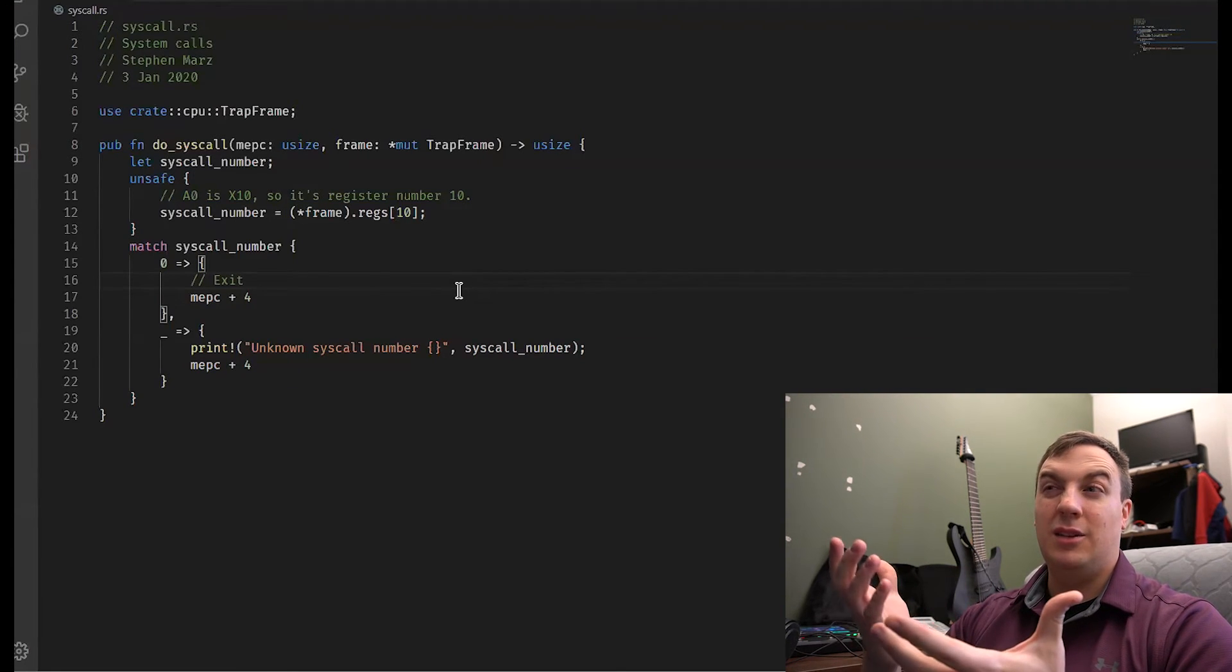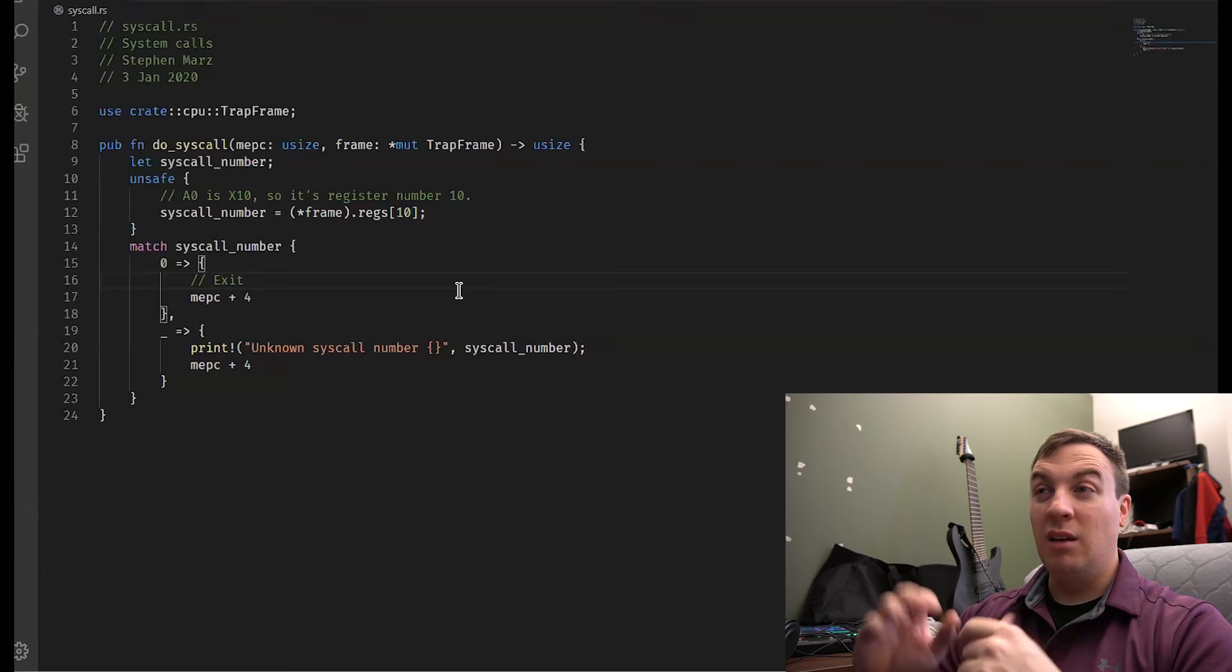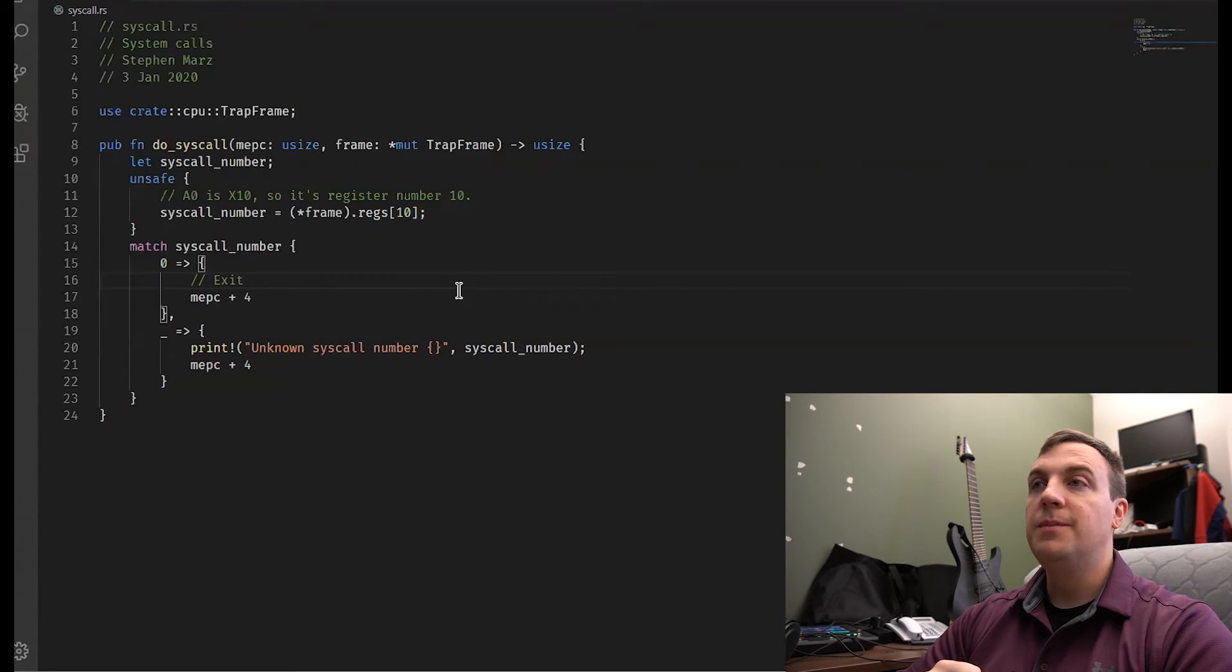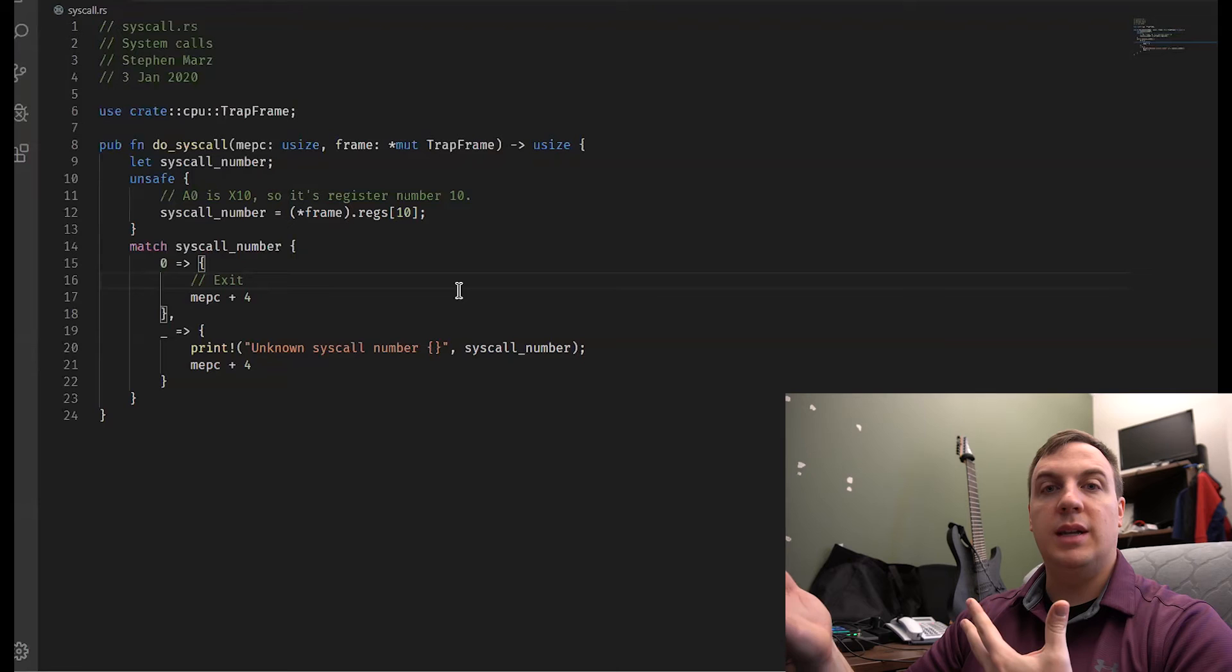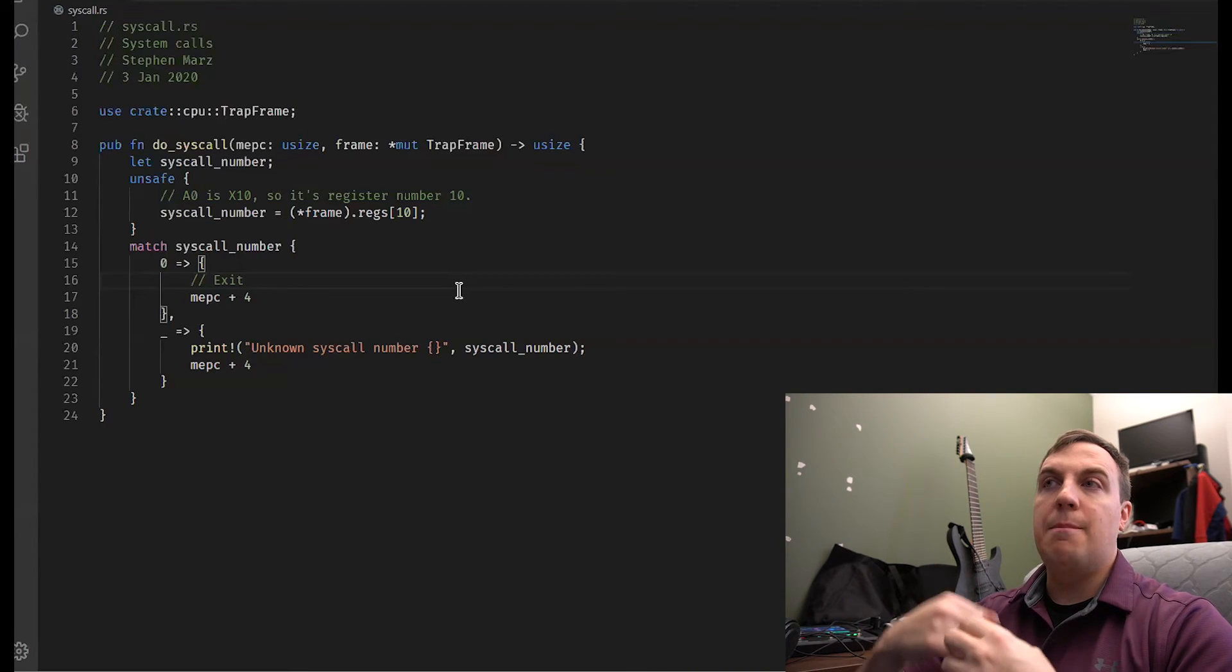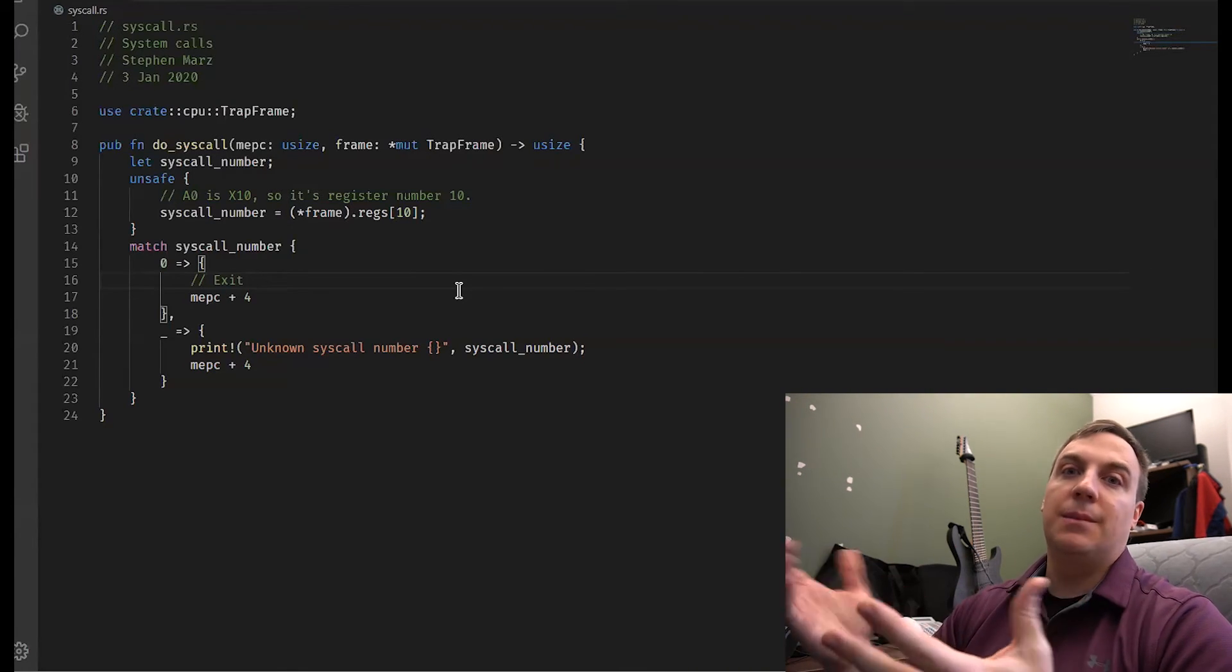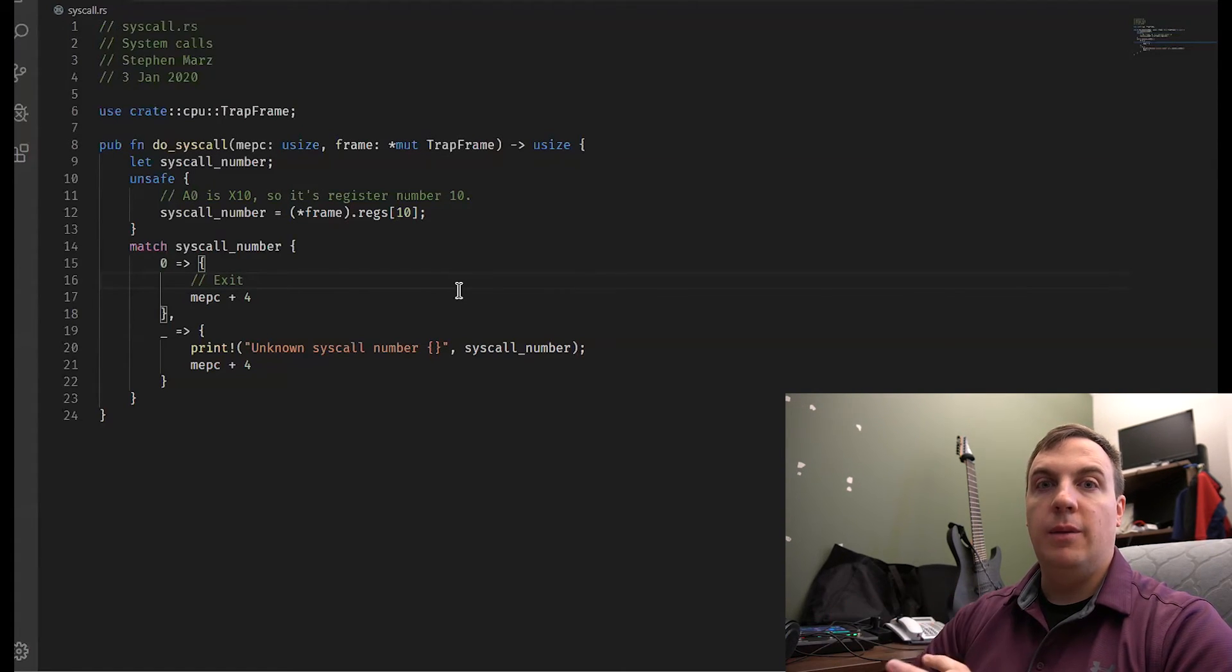And so I debated on whether I should do processes first and then system calls, but I can't even show you a process until we can de-schedule it. I guess I could have shown you an infinite loop. You'd have been like, yay, awesome, infinite loop. But this way here, I could actually create a system call, write and read, and pass it a pointer to a memory location. We could actually see something put into the screen. Maybe, hopefully. That's the goal anyway, okay? So there you have it. That is system calls.